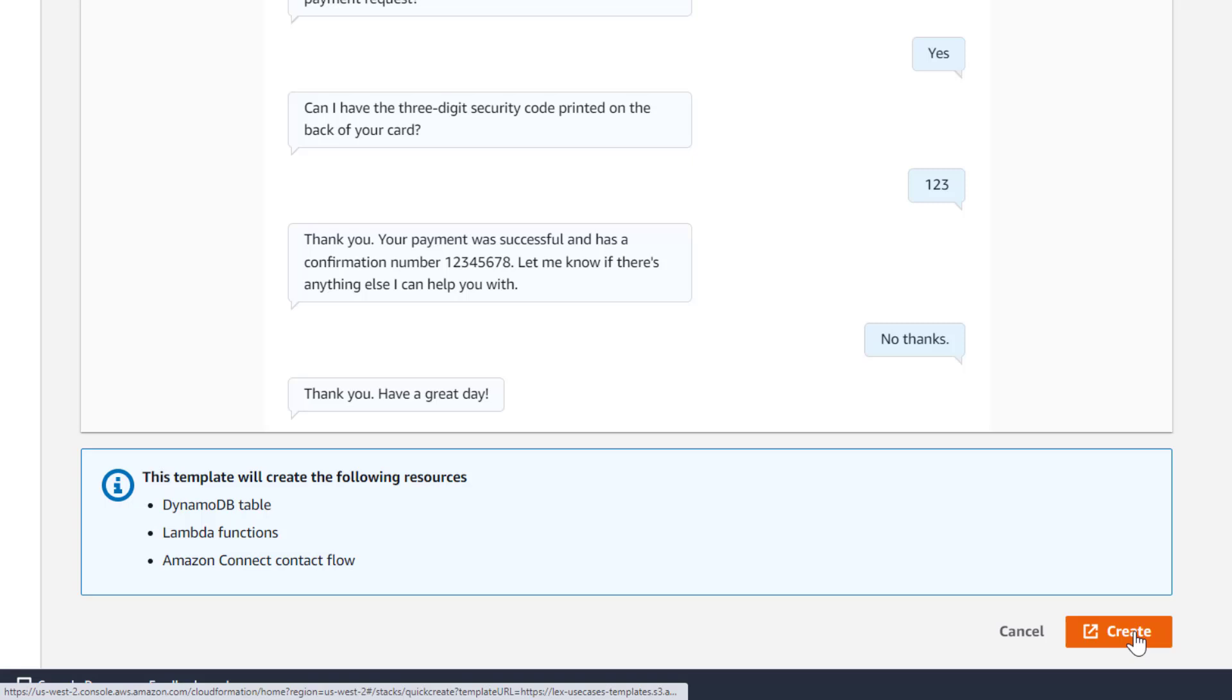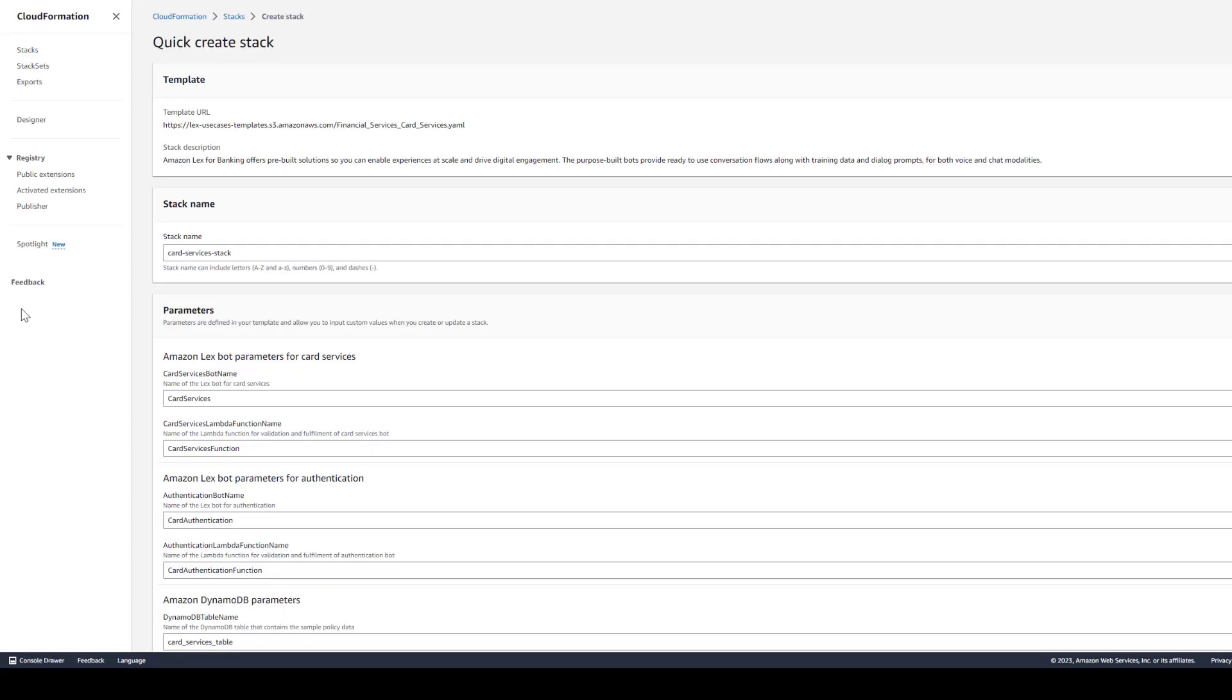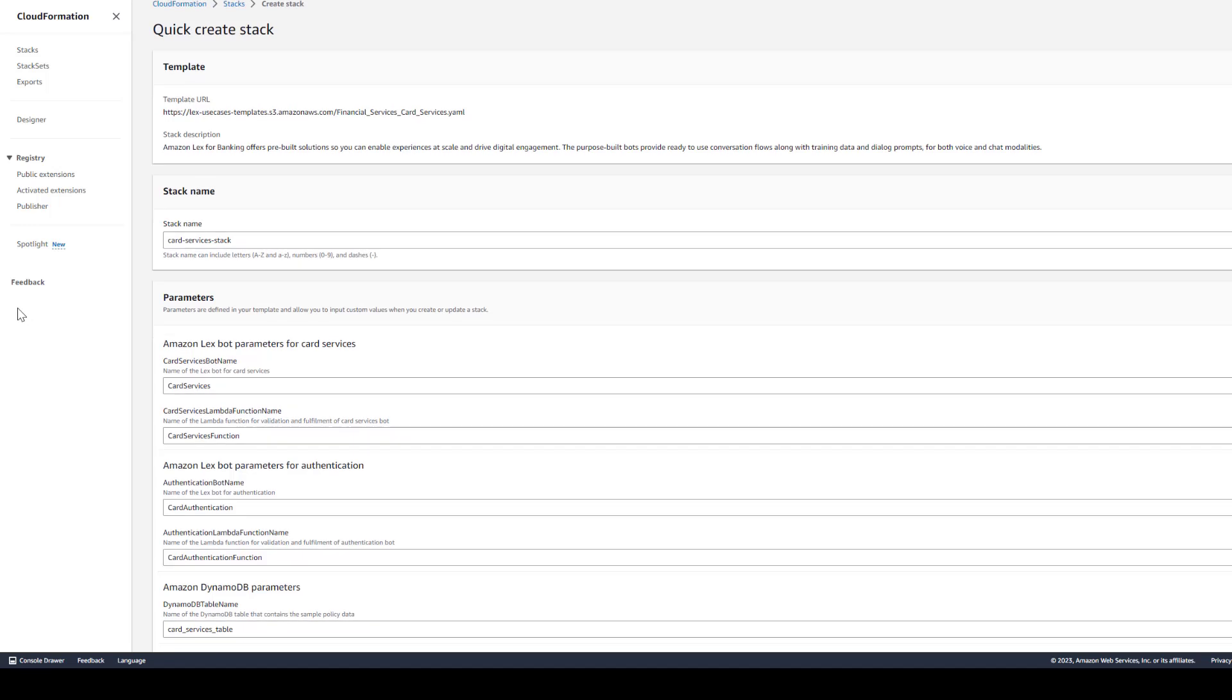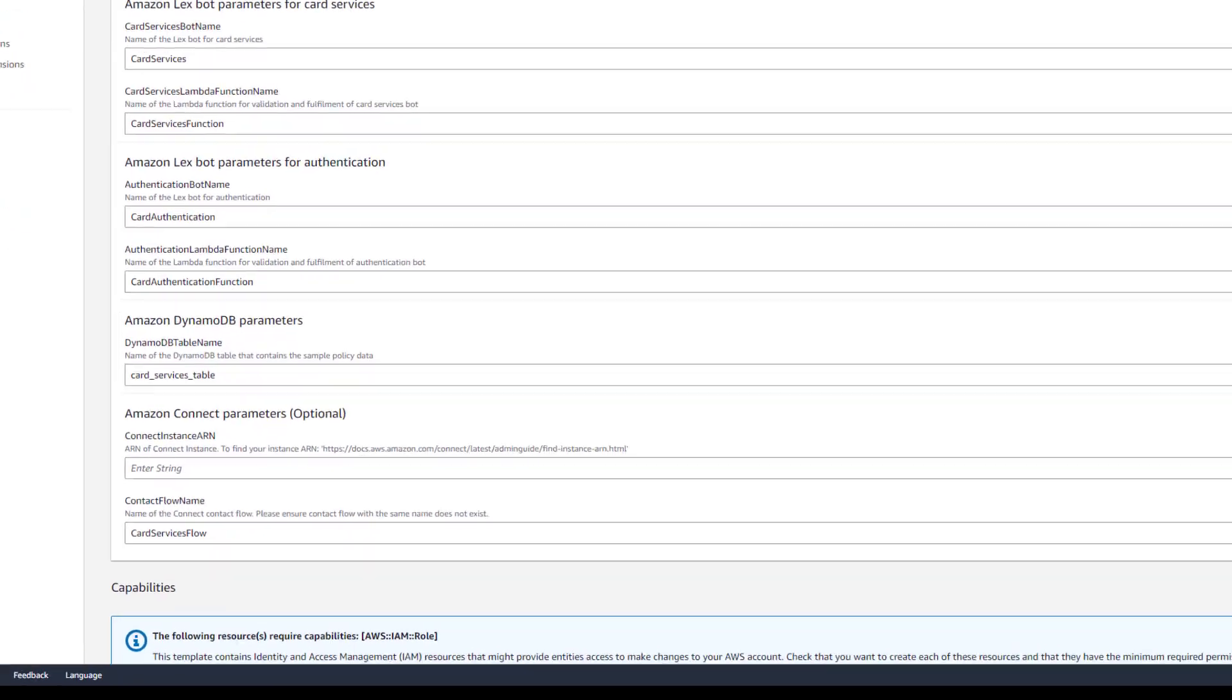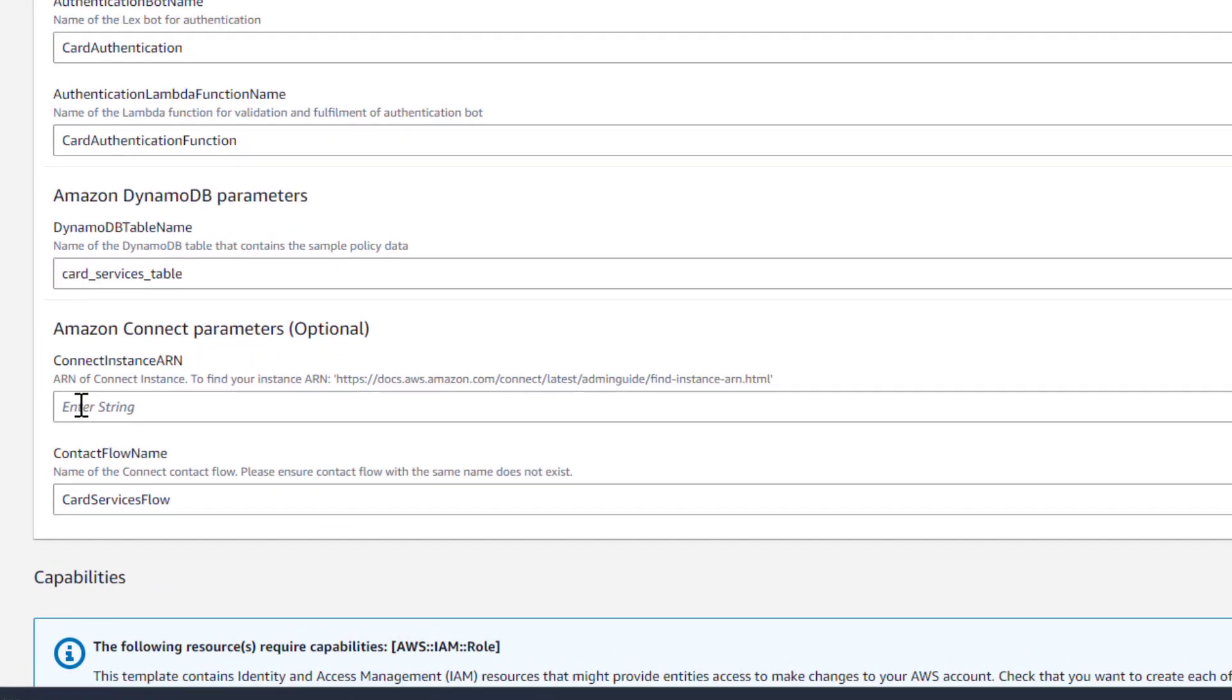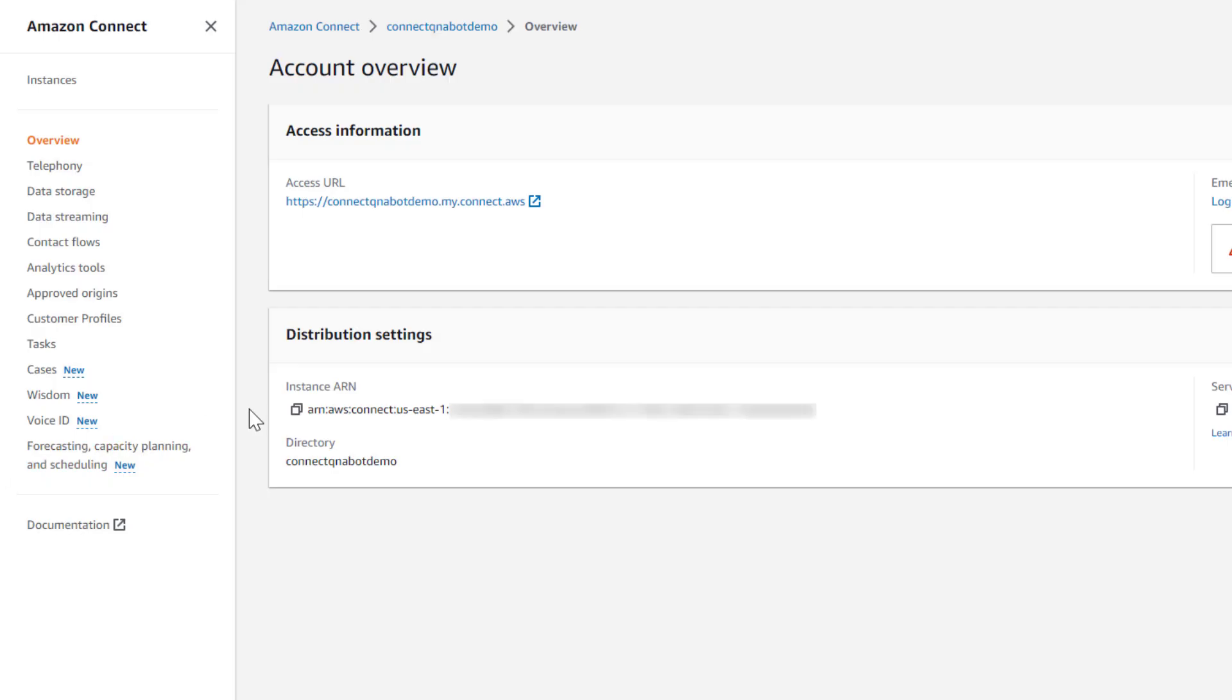Let's click Create to deploy this bot. I'll keep the default parameters. You have the option of deploying a contact flow into an Amazon Connect instance to test this bot in a contact center setting. I'll copy the ARN from an Amazon Connect instance I've set up previously.